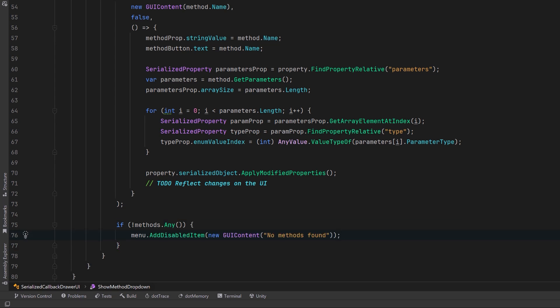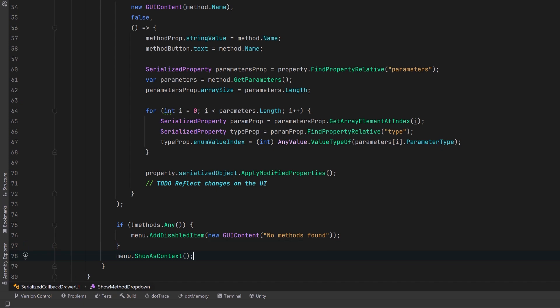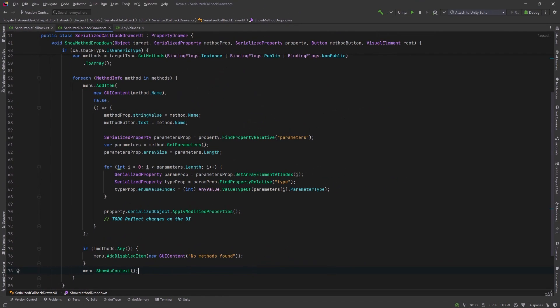We're going to draw fields for all those in just a moment. But just to finish this part up, we could say if there's no valid methods found, let's add a disabled menu item with some sort of message. We could display no methods found as a disabled option in the menu. Finally, let's display the drop down menu in the context of the clicked button.